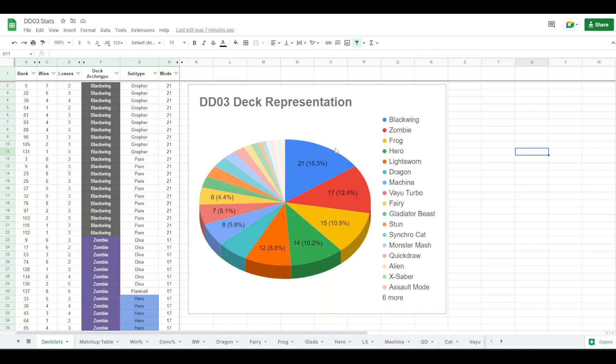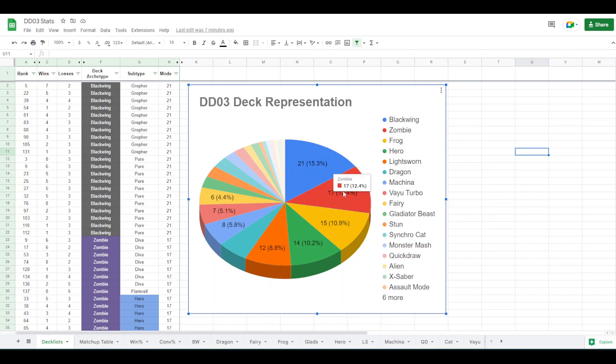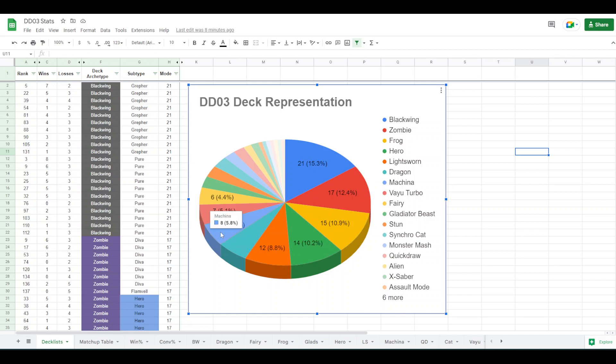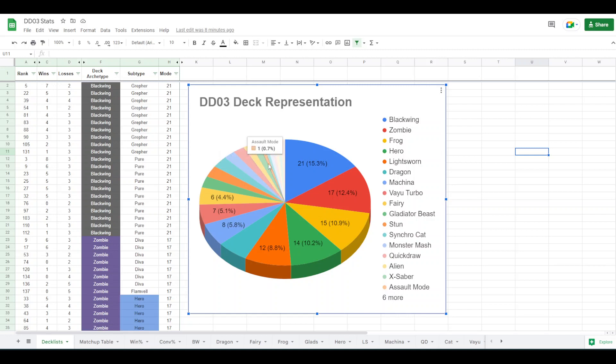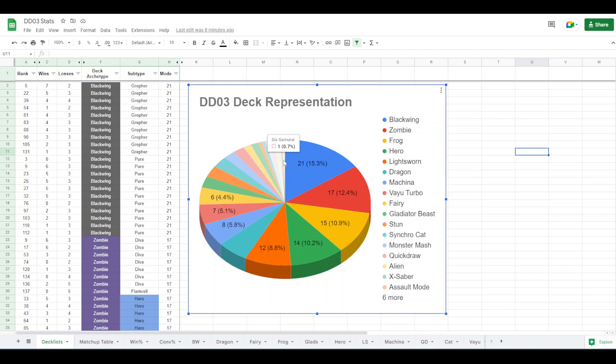So this is the deck representation. So we had 21 Blackwing decks, 17 Zombie decks, 15 Frog decks, 14 Hero decks, 12 Lightsworn decks, 8 Dragon decks, 8 Machina decks, 7 Vayu Turbo, 6 Fairy, 4 Glads, 4 Stun, 4 Synchro Cat, 3 Monster Mash, 3 Quickdraw, 2 Alien, 2 Saber, 1 Assault Mode, 1 Dark Synchro, Final Countdown, Karaz, Monarch, Ritual, and 6 Samurai. So that's every deck that we had.